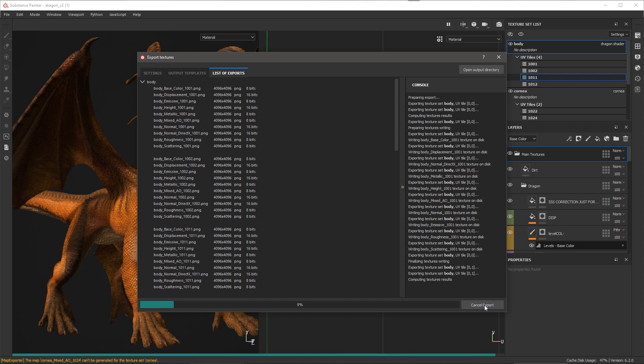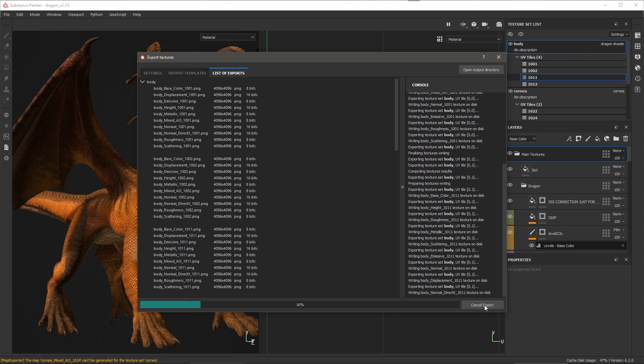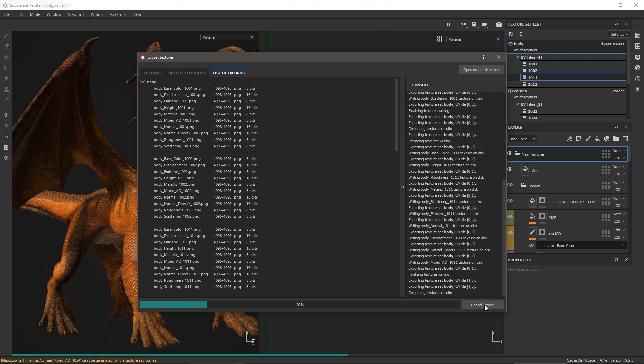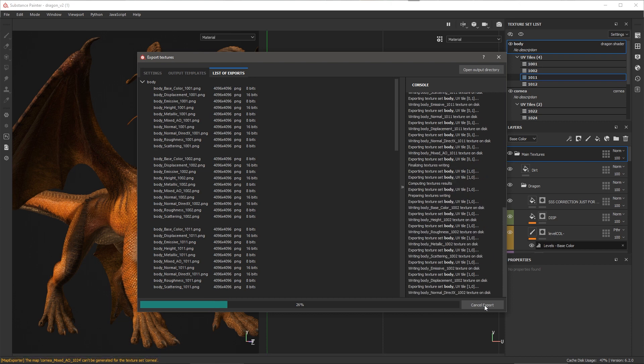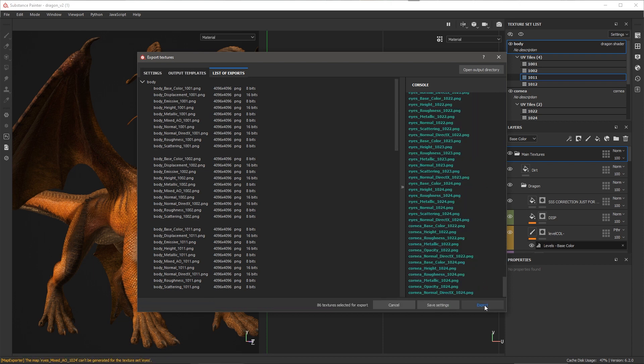Exporting UDIMs from Substance Painter uses the same export dialog and processes found in previous versions of Painter. You can enable and disable UV tiles in the export texture dialog, and the resolution of the UV tile is set via the texture set settings. Thanks a lot for watching, and I'll see you next time.